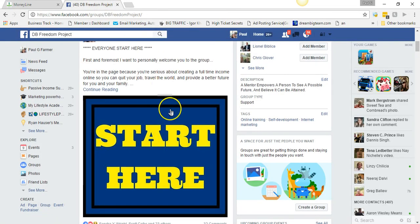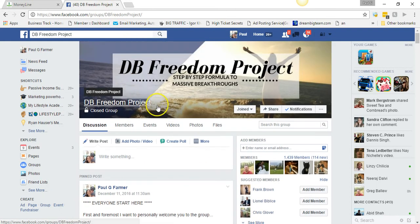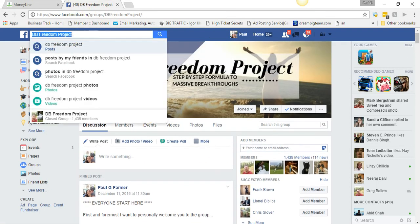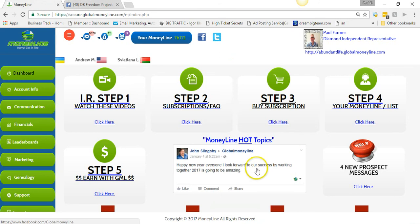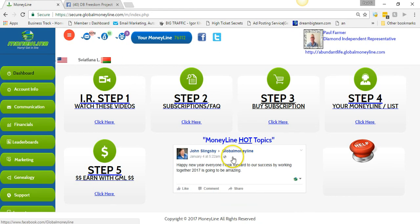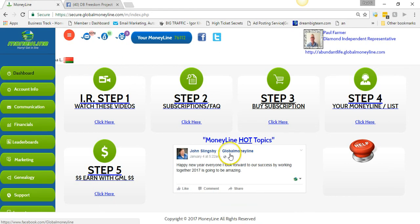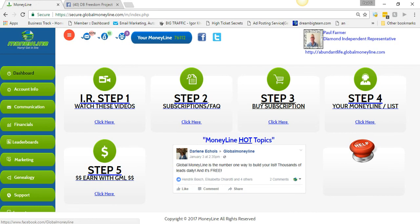Be sure to join DB Freedom Project — it's free as well. Type it in the search bar up here and you can find it pretty easily. Be sure to subscribe to my channel, like, share, and comment. I appreciate it — make it a great day.